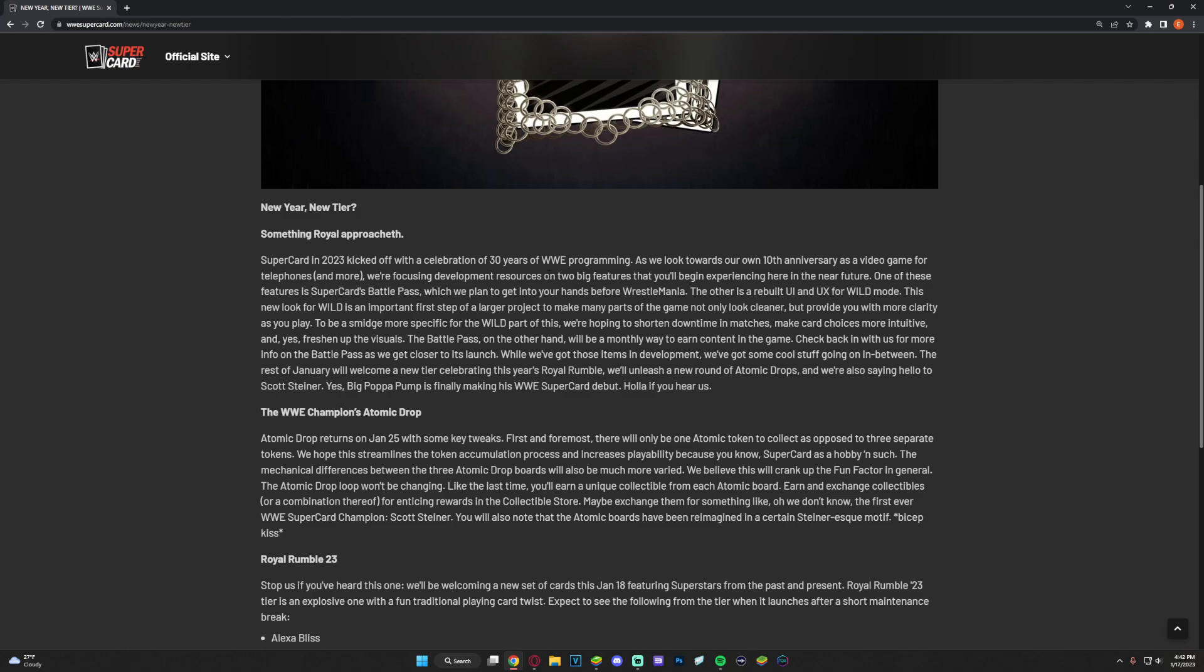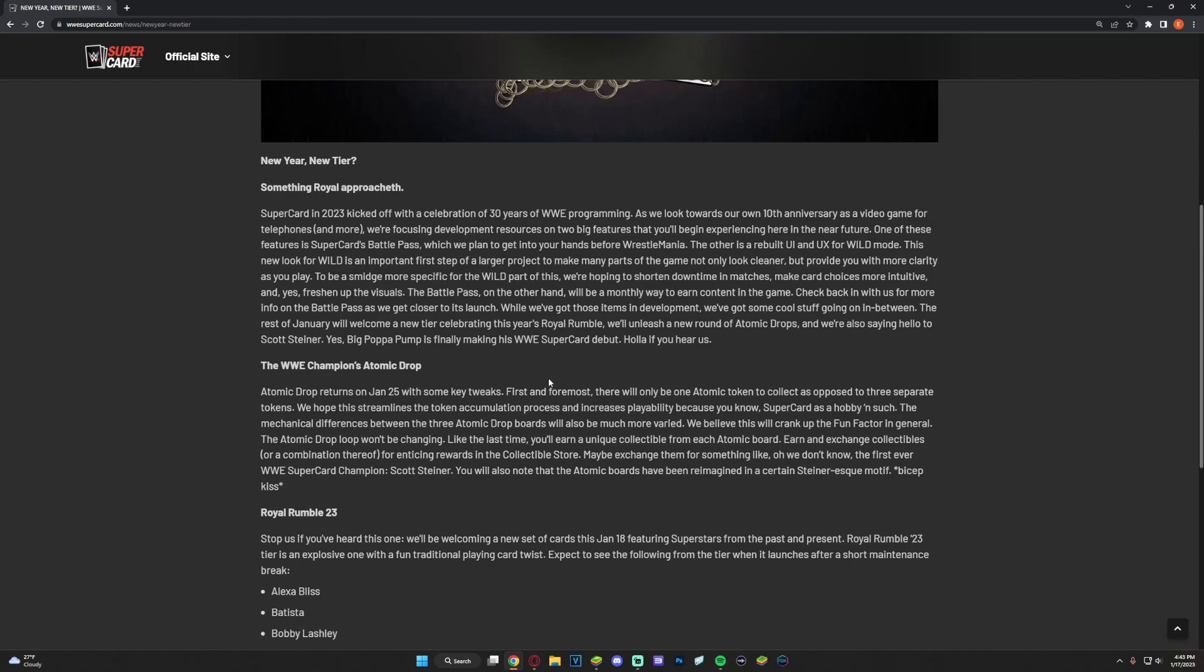And we're also saying hello to Scott Steiner. Big Poppa Pump is finally making his SuperCard debut - holla if you hear us! Let's go, the man, the myth, the legend Scott Steiner, one hell of a wrestler. His time as part of the Steiner Brothers, one of the best tag team wrestlers you will ever see honestly. They were ahead of their time with their in-ring work and I'm so excited to see Scott Steiner debut. His legendary promo, the math equation, calling Samoa Joe fat on TNA - he's got some insane moments, it's crazy, so I'm excited.